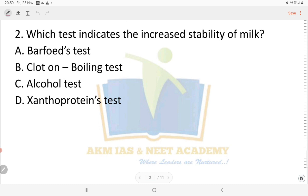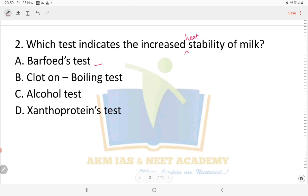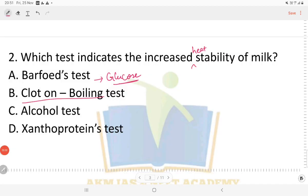Question number two: which test indicates the increased heat stability of milk? Options are: A) Barfoed test, B) clot on boiling test, C) alcohol test, D) xanthophyll proteins test. The Barfoed test is used to indicate reduced sugars. The clot on boiling test is the answer for this question, as it tests heat stability of milk. The alcohol test is used for cholesterol.